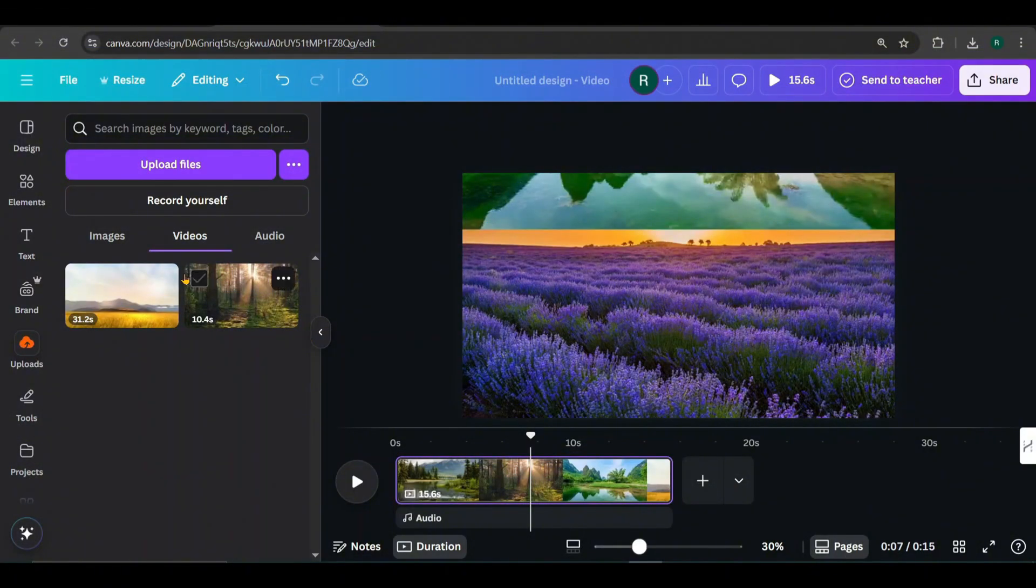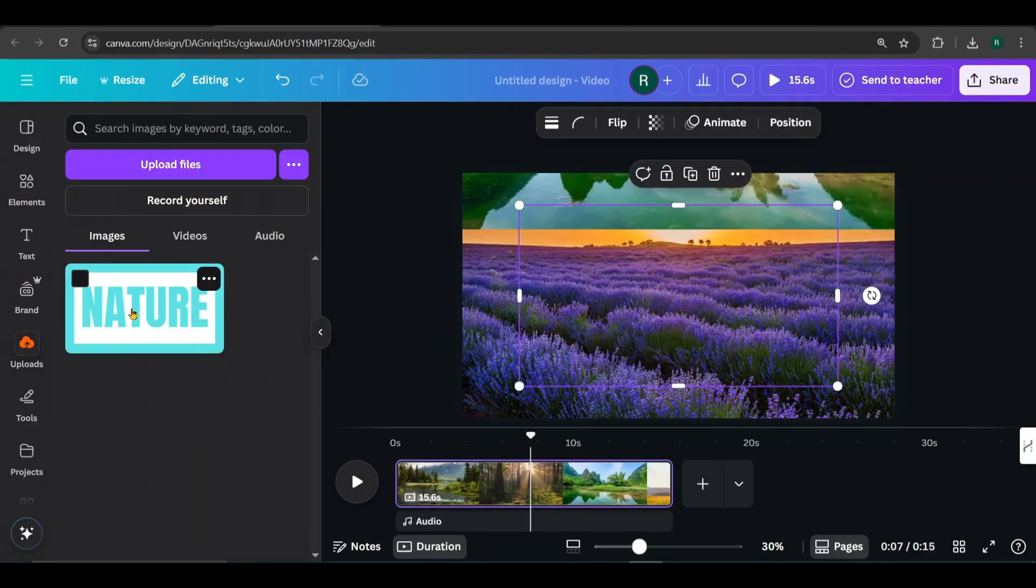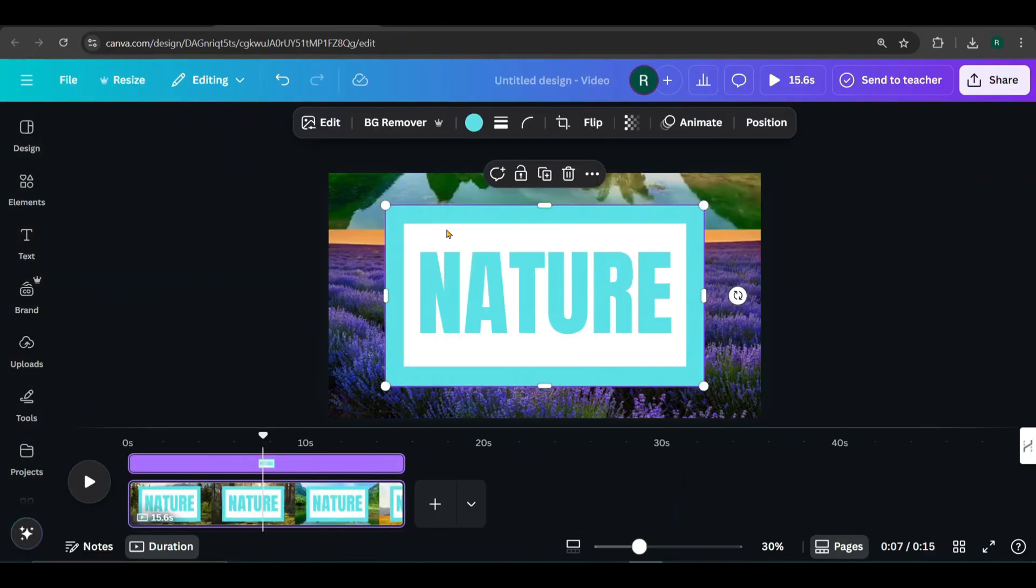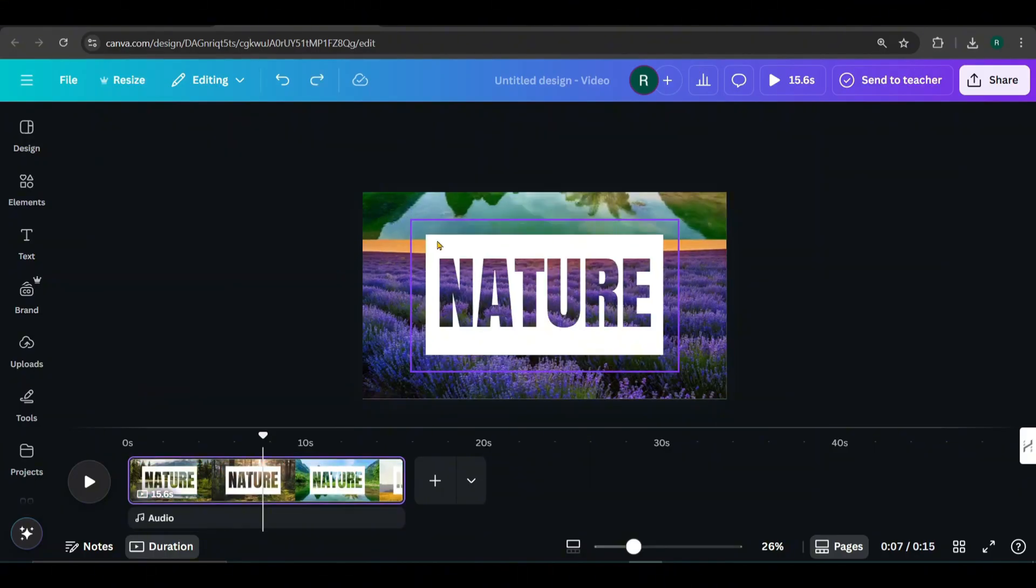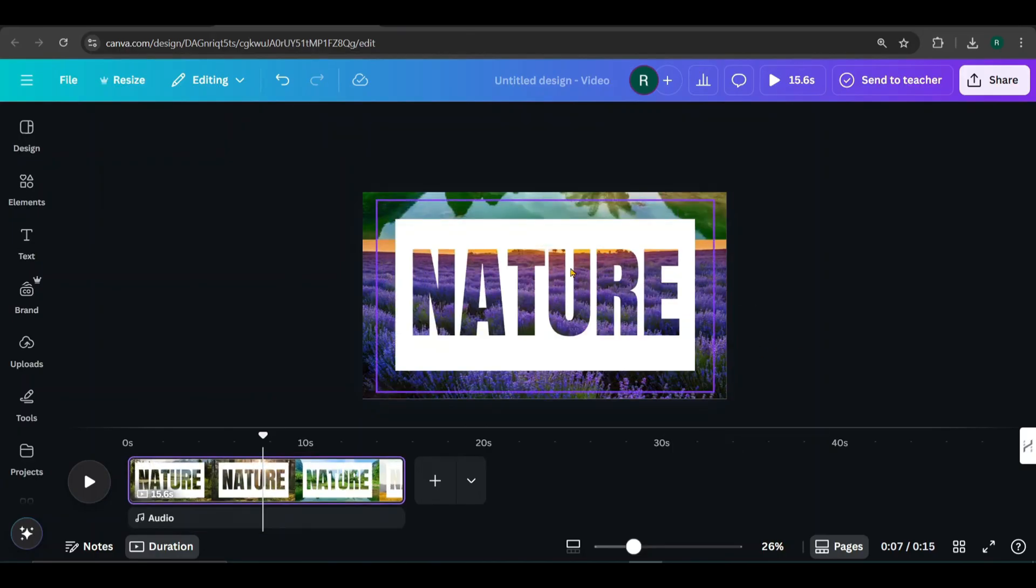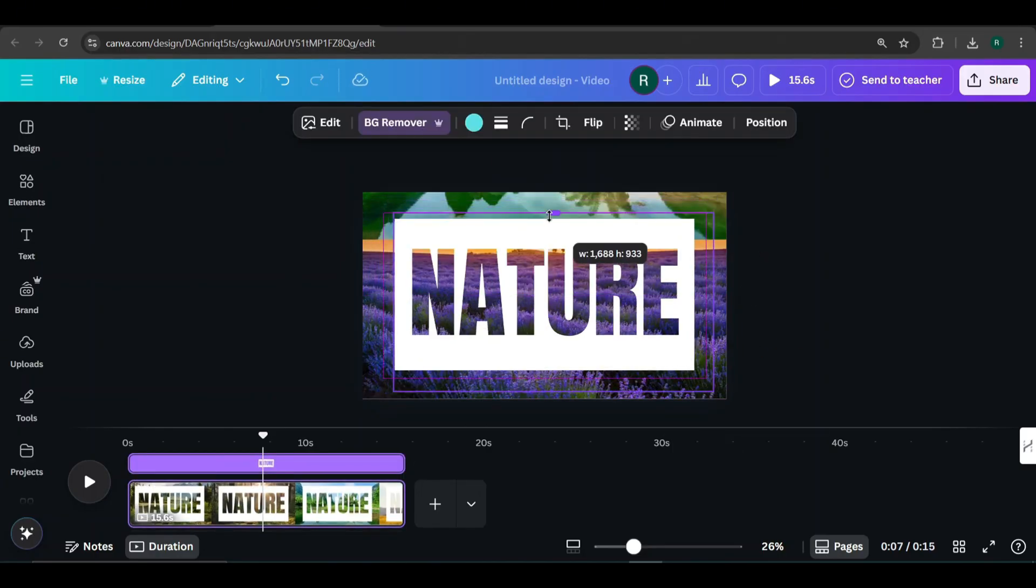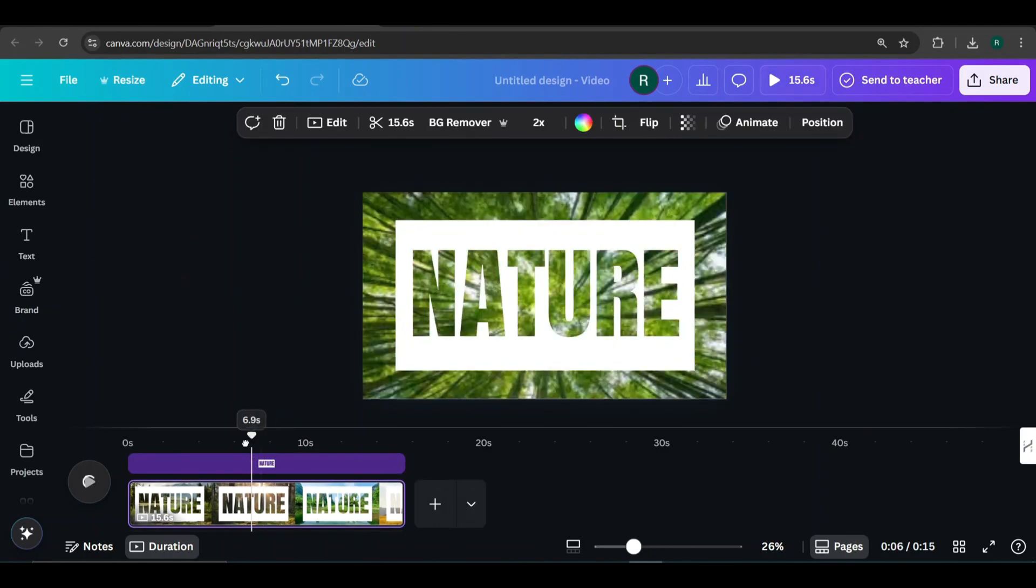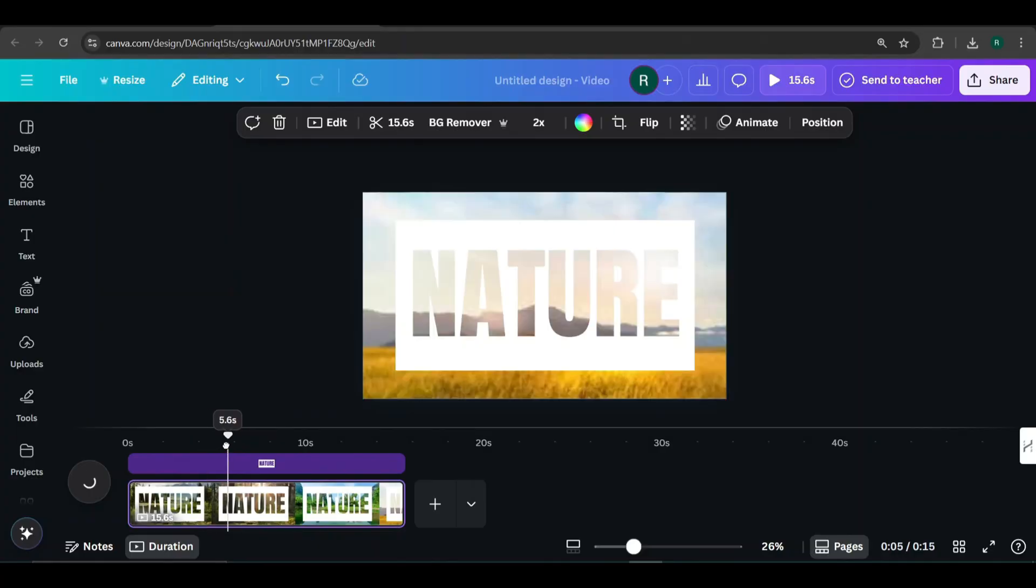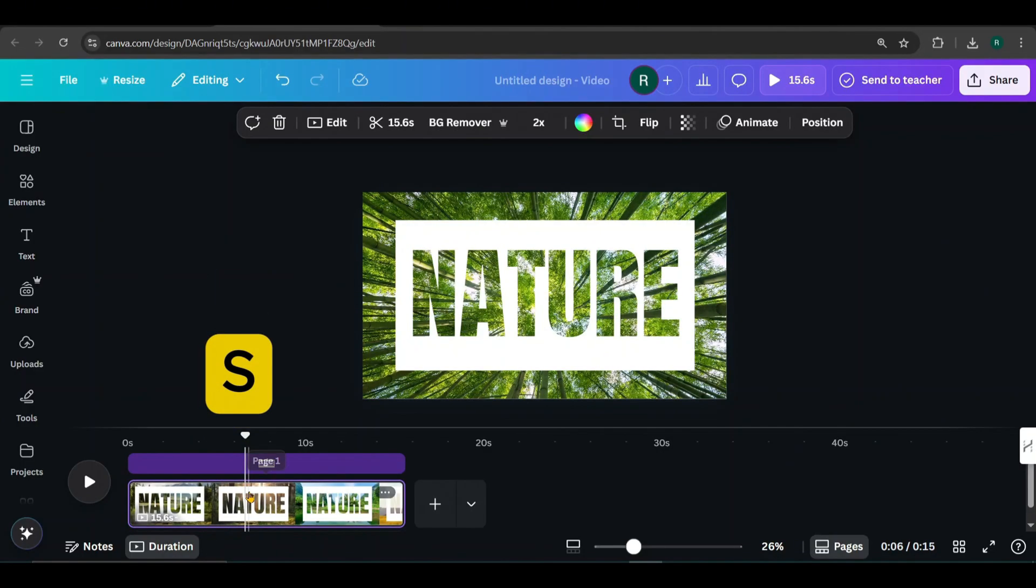Next, go back to uploads and add the text image we used in the previous design. Remove the background from it again, just like before. Now scale the image and crop it as needed. At the 6.5 second mark, I'll split the video. Just place the cursor there and press S to split.